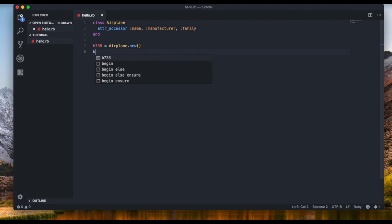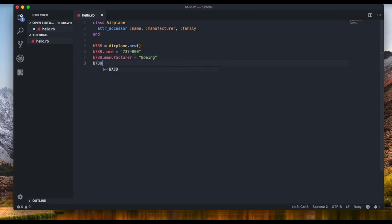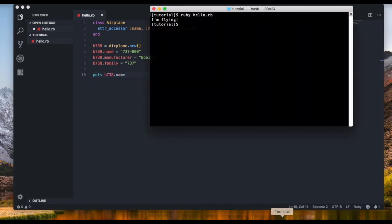Now how do we set its name? We go below and say 'B738.name = "737-800"'. Then we set the manufacturer: 'B738.manufacturer = "Boeing"', and the family: 'B738.family = "737"'. Now we can say 'puts B738.name' and run this.